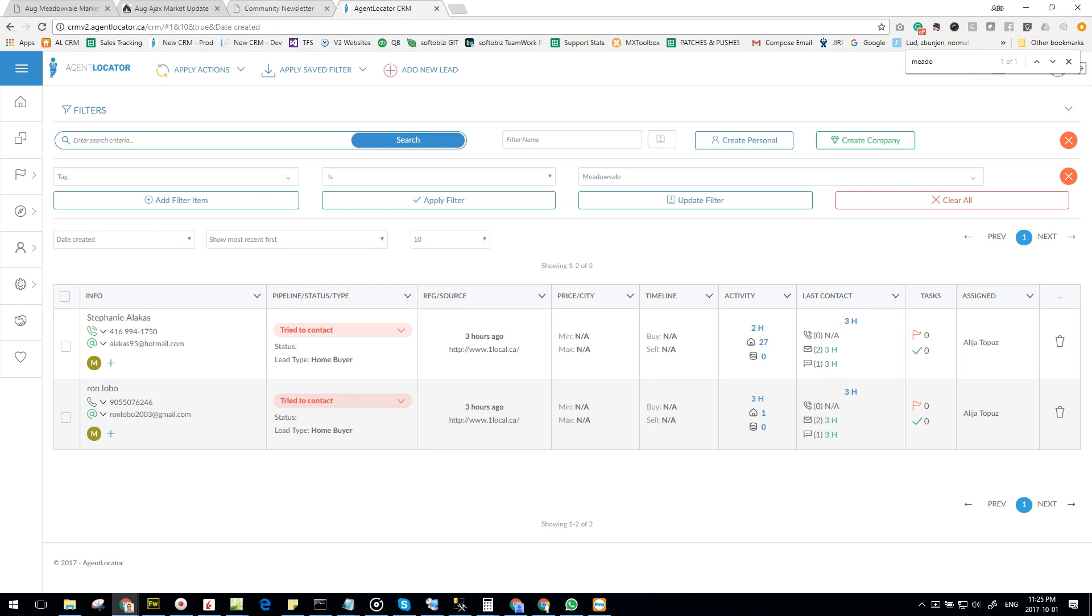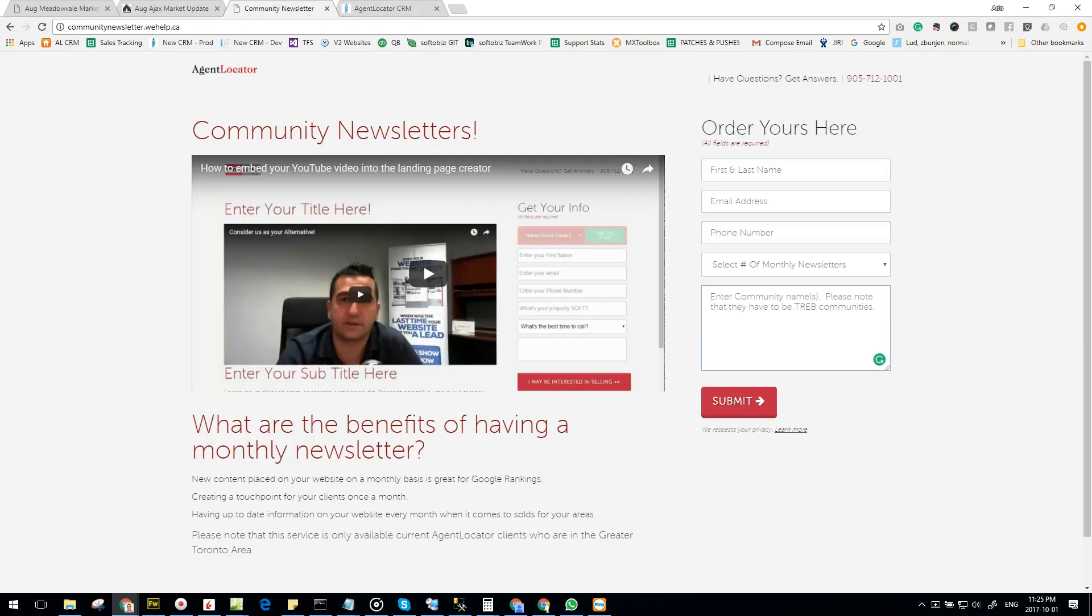Please note that this service is only available for Agent Locator clients who are in the Greater Toronto Area. When specifying your community names, communities or cities, we're not able to do these reports for areas that are not TREB names such as Etobicoke or Scarborough.